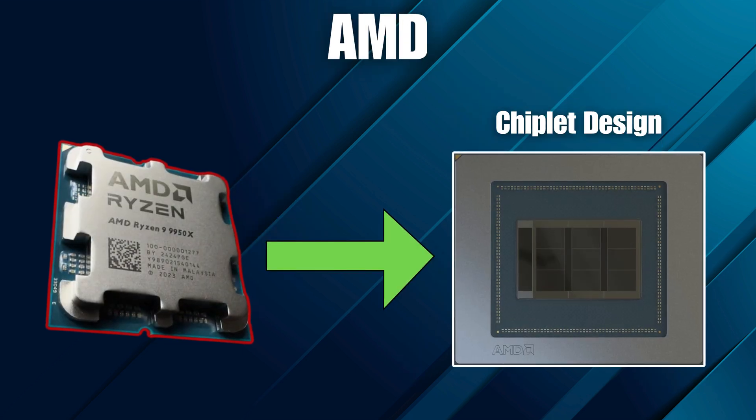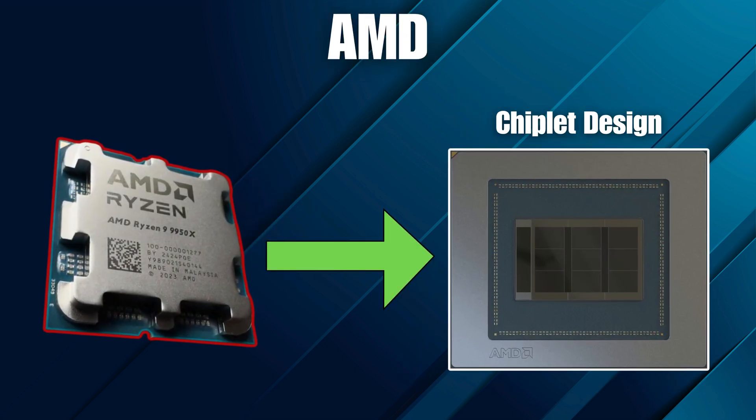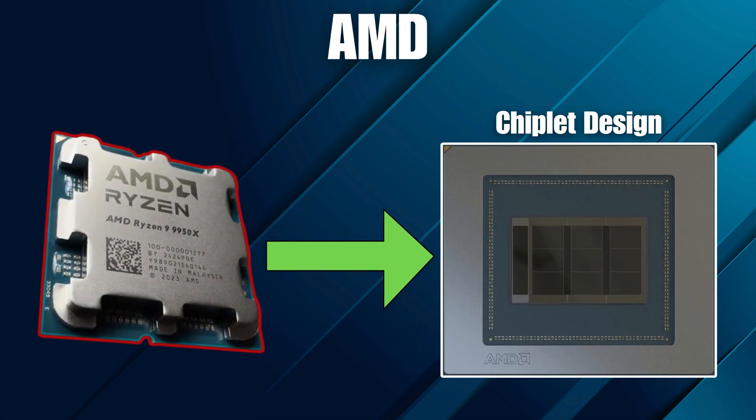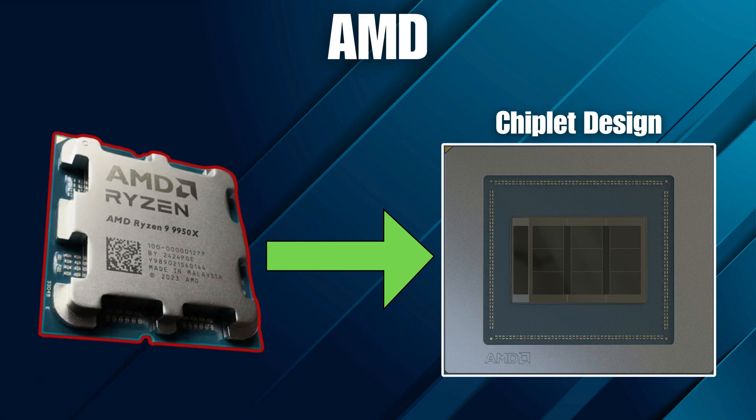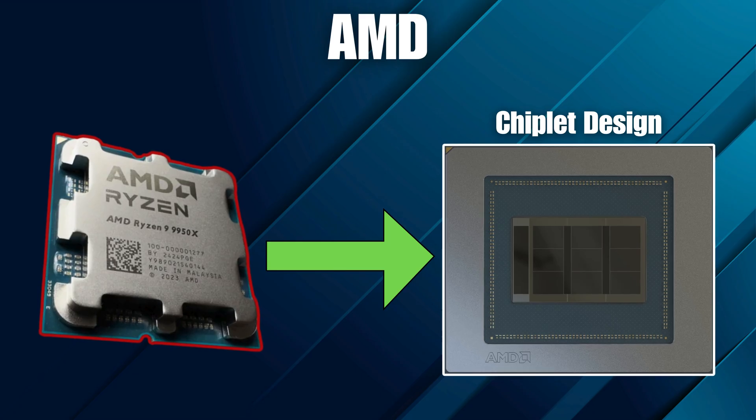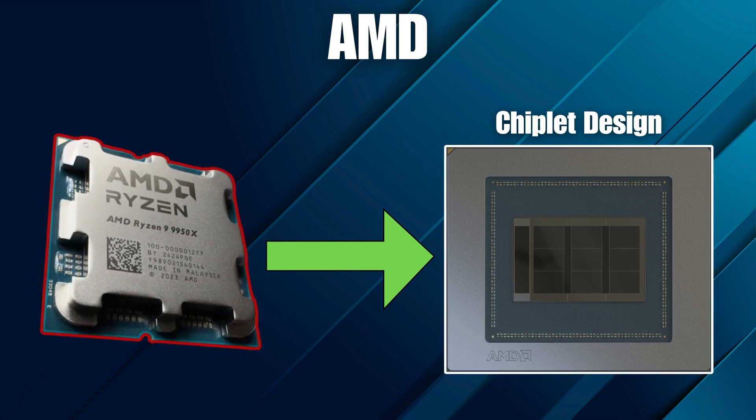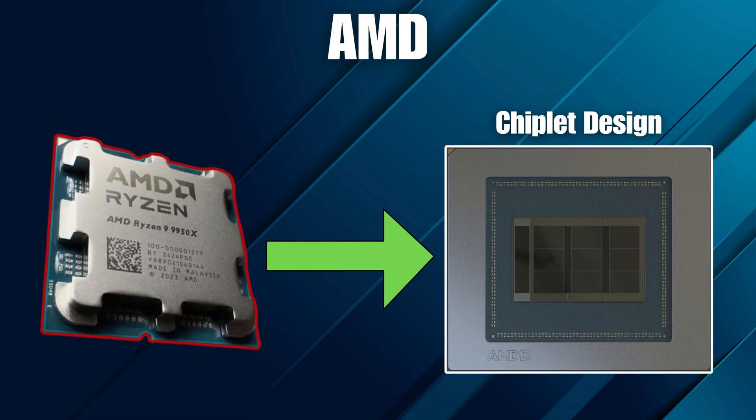AMD took a different route: chiplets. Instead of one big chip, they use several smaller ones linked together. It's cheaper to produce, easier to scale, and helps manage heat. Perfect for creators and multitaskers.